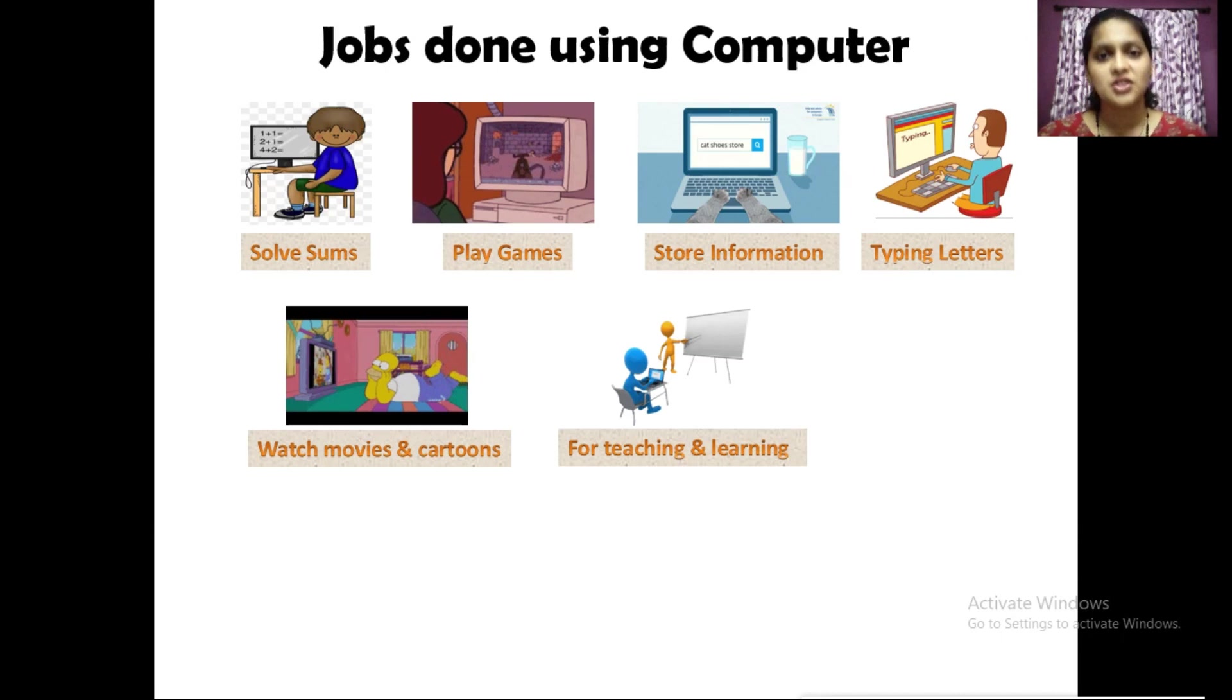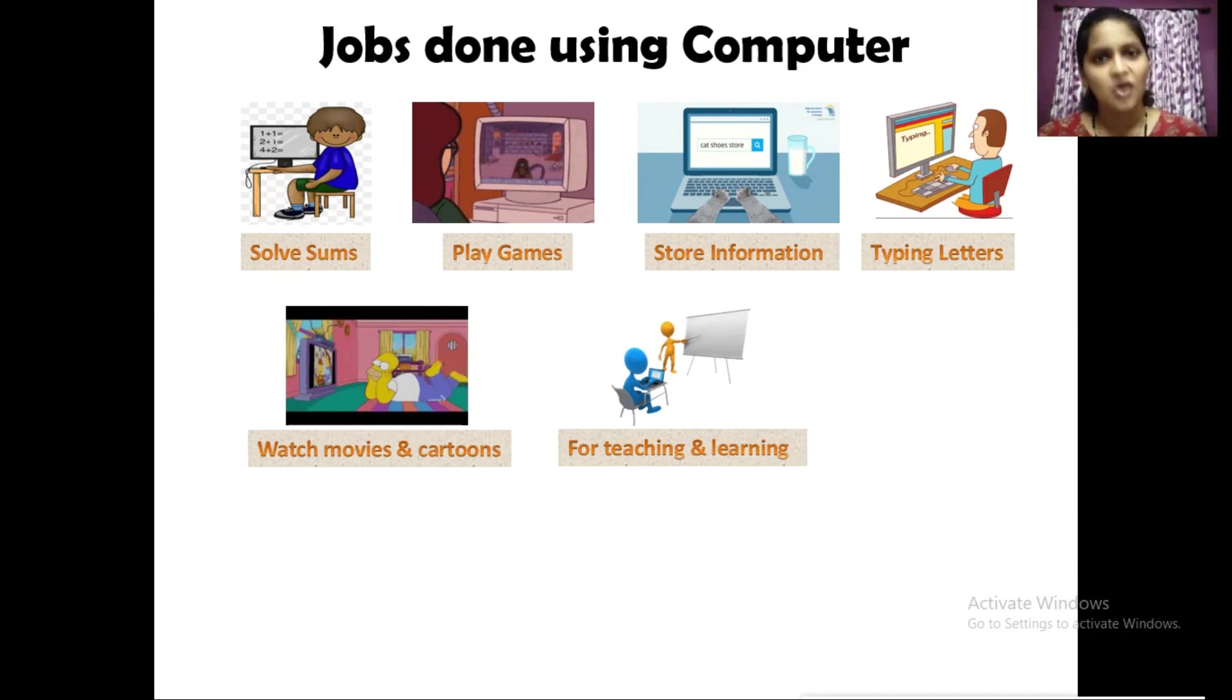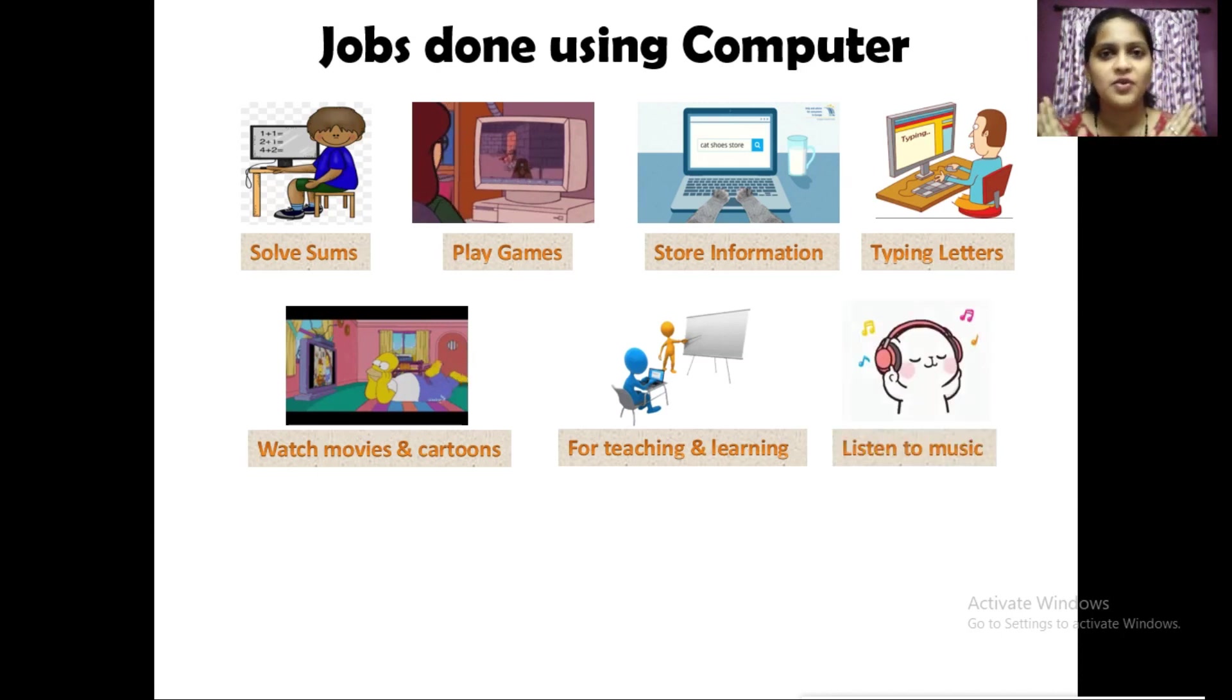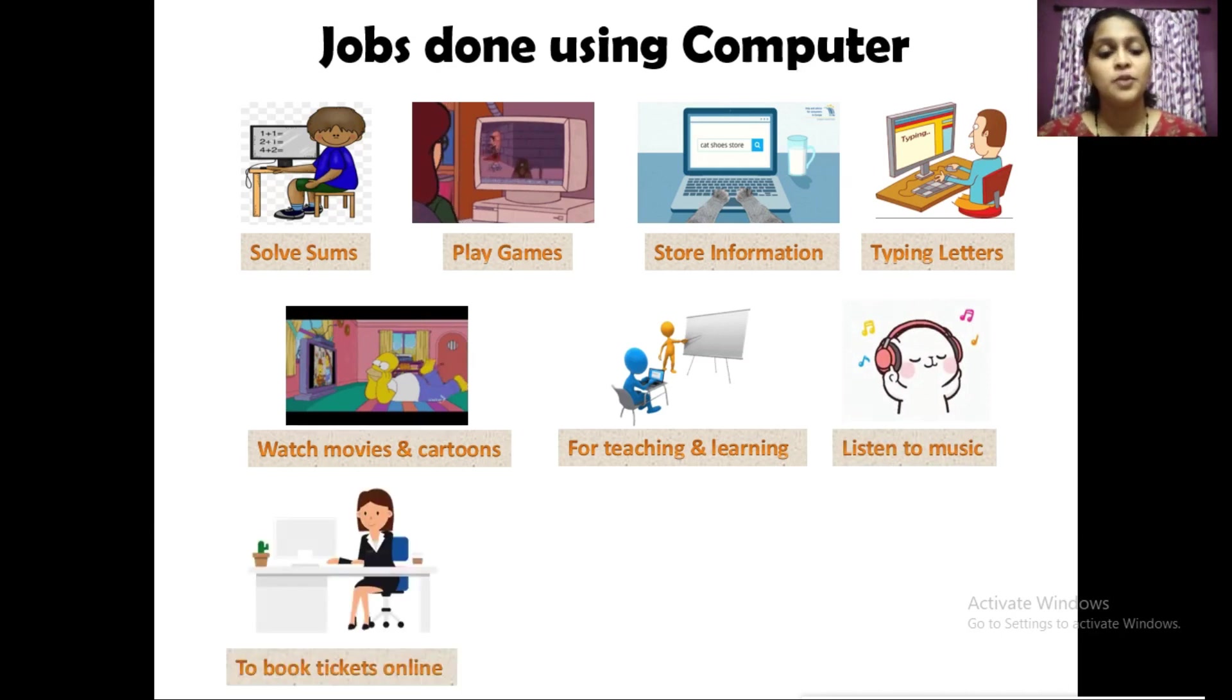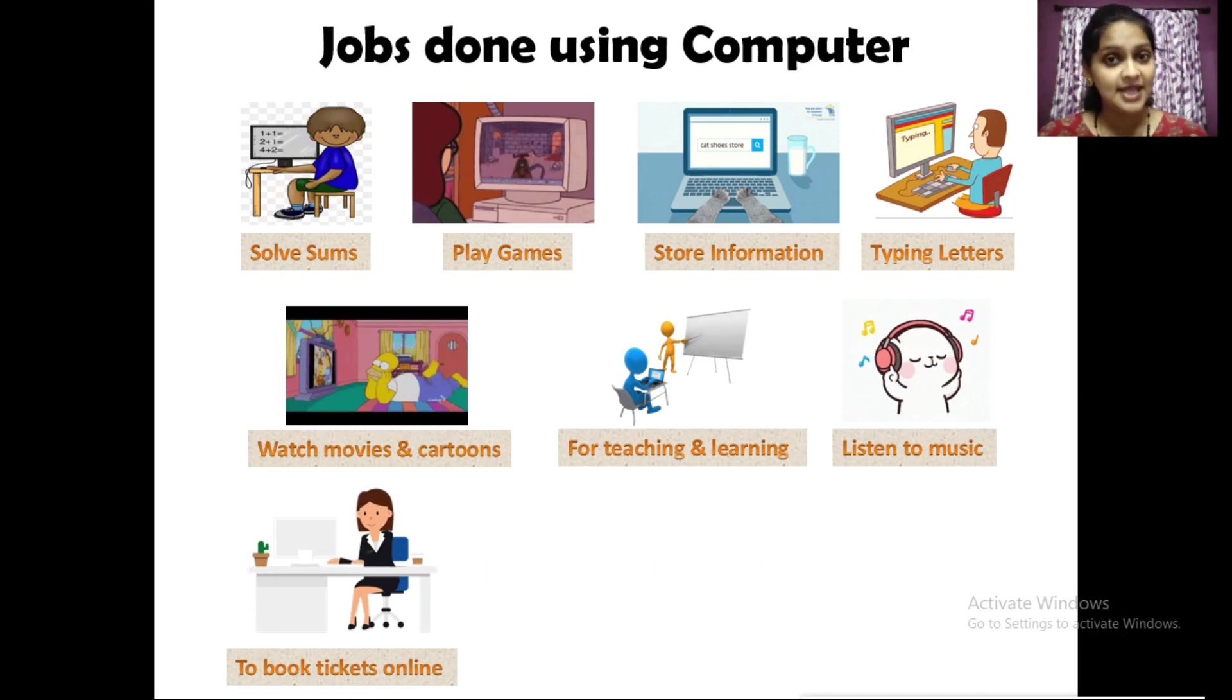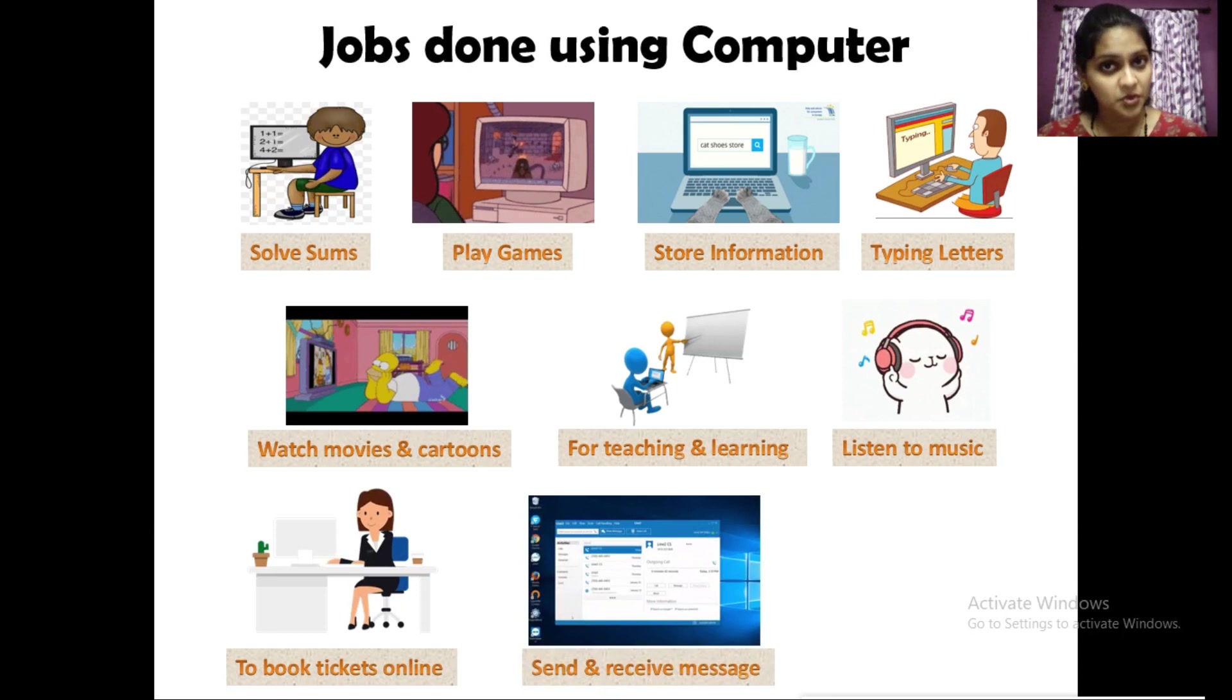Listen to music. We can listen to variety of music, songs, video songs, etc. To book tickets online, we can use computers to book online tickets, for example railway tickets, plane tickets, etc. We can also use computers to send and receive messages through emails.